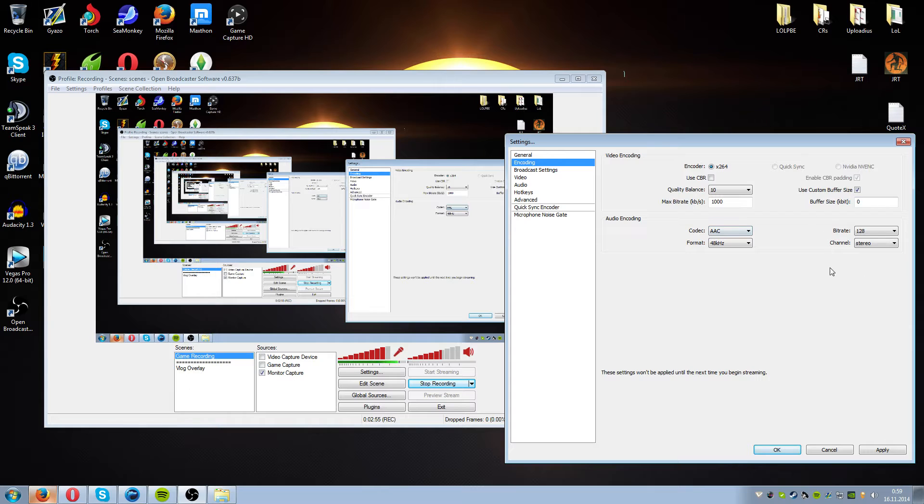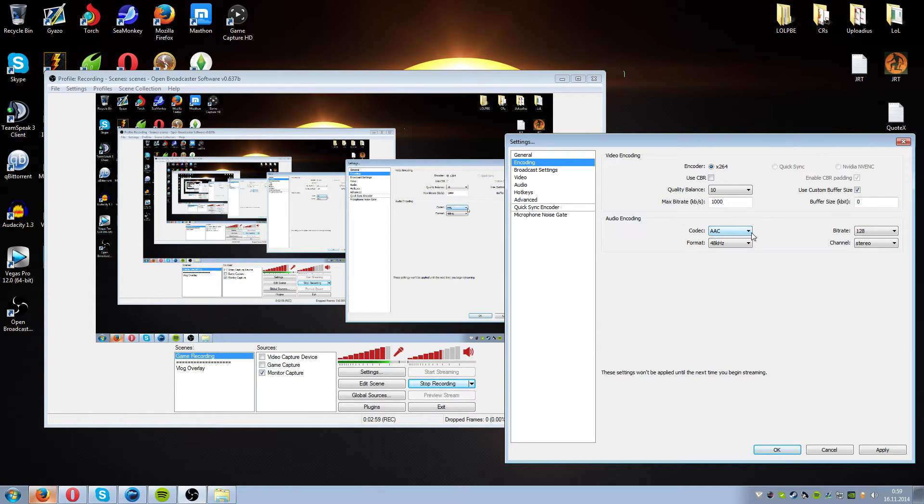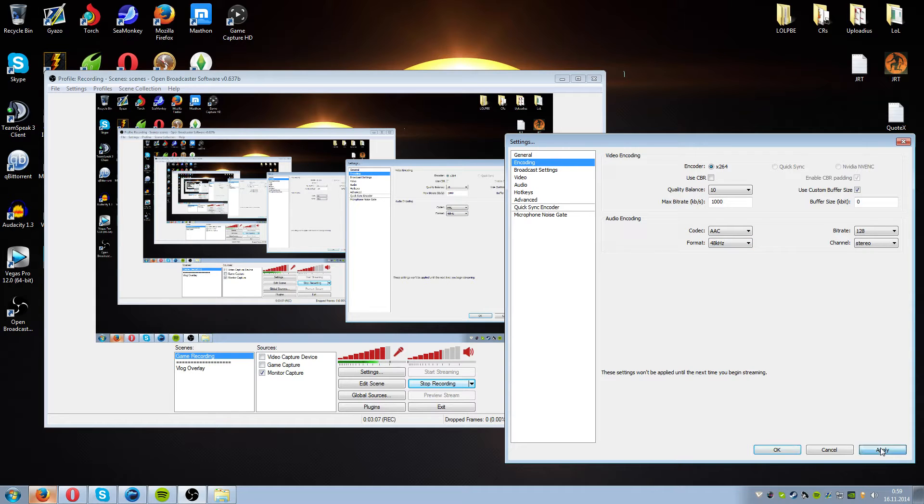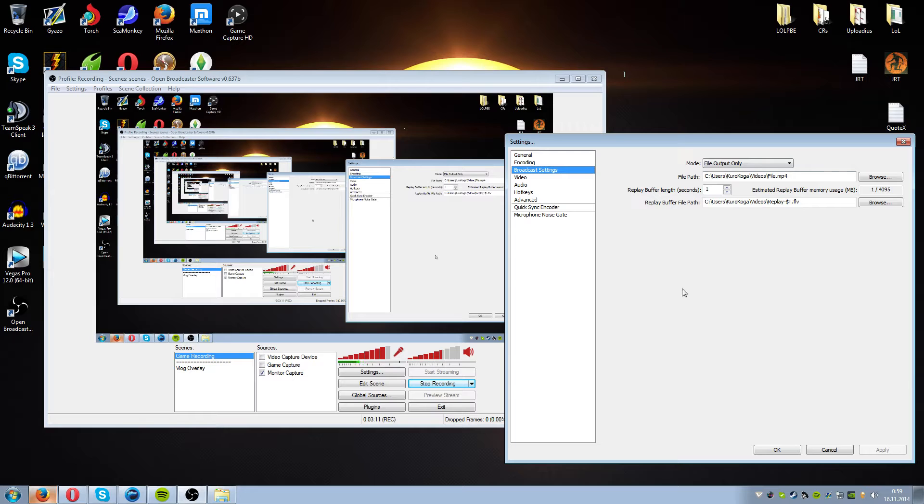Audio encoding, this should be default stats so you have codec as AAC, bitrate as 128, channel either stereo or mono and format should be 48 kilohertz. And just hit apply and let's move to the next part.